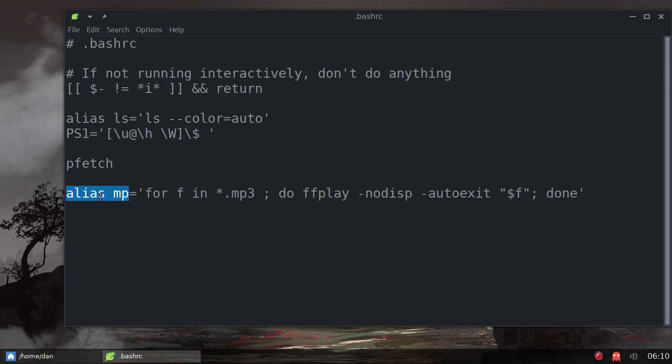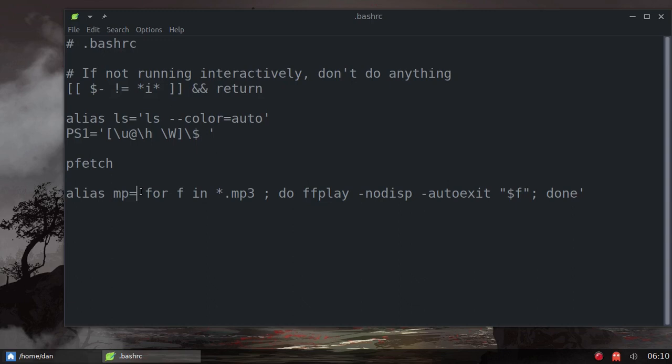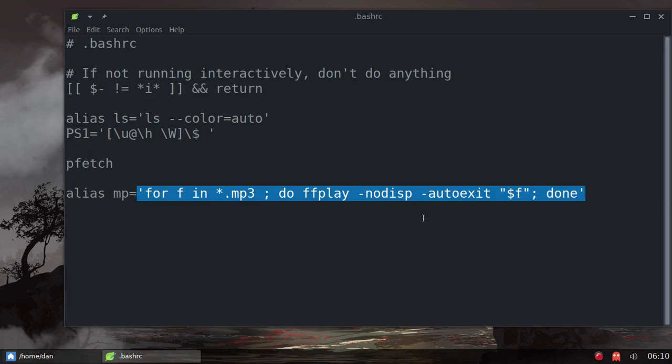I've added an alias of MP. Now if you want to do this, you can make your alias whatever you want it to be. I just chose MP for music player. Here is the command, and the reason I did this alias was so that I wouldn't have to type the command every time. I can just type MP.